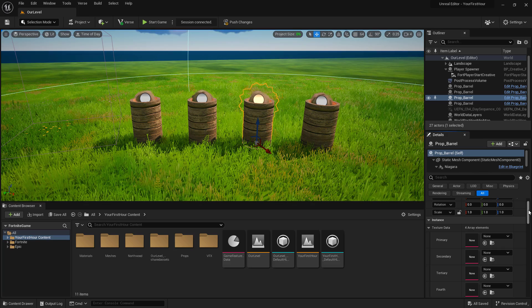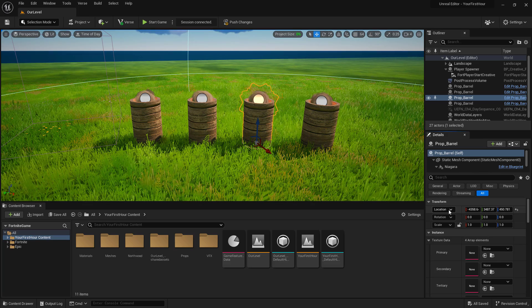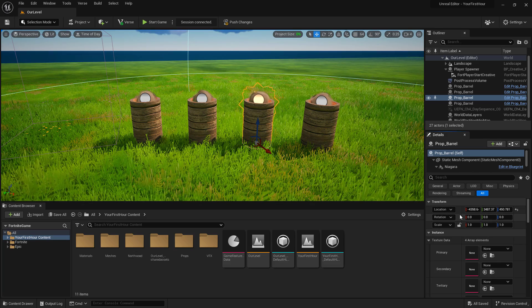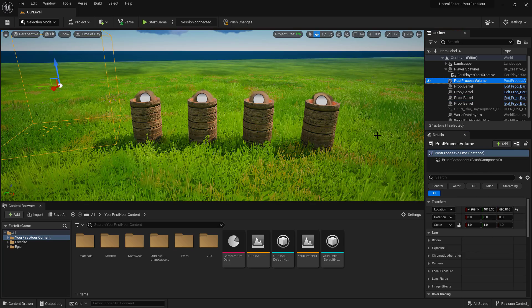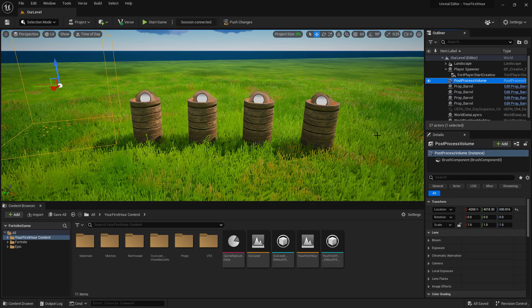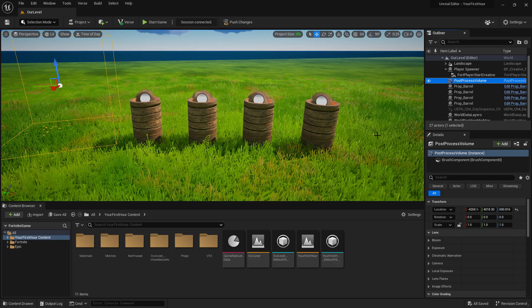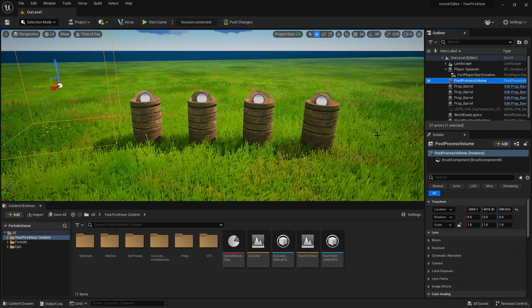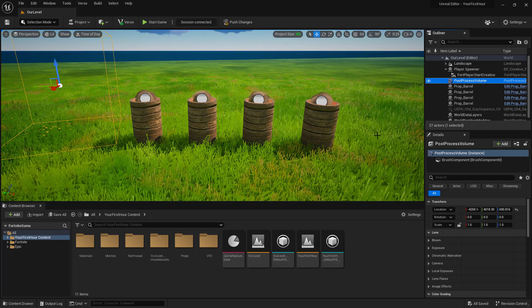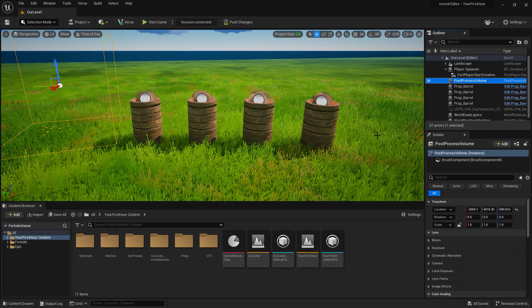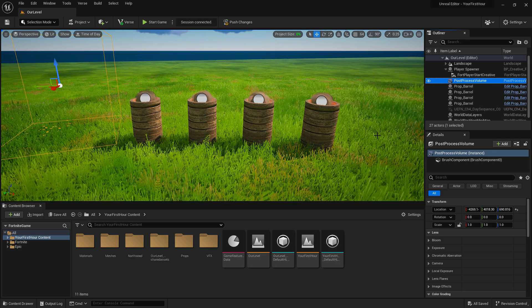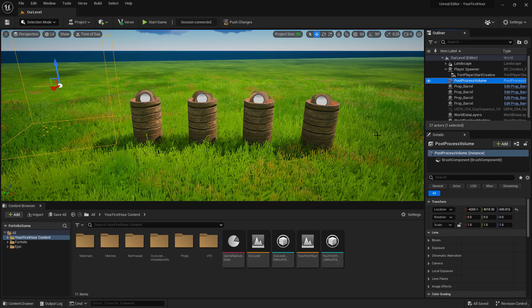It also includes things such as our location, rotation, and scaling. What we're going to do is take our post-process volume and slowly desaturate our scene. So rather than going on or off, we're going to do it over two seconds.